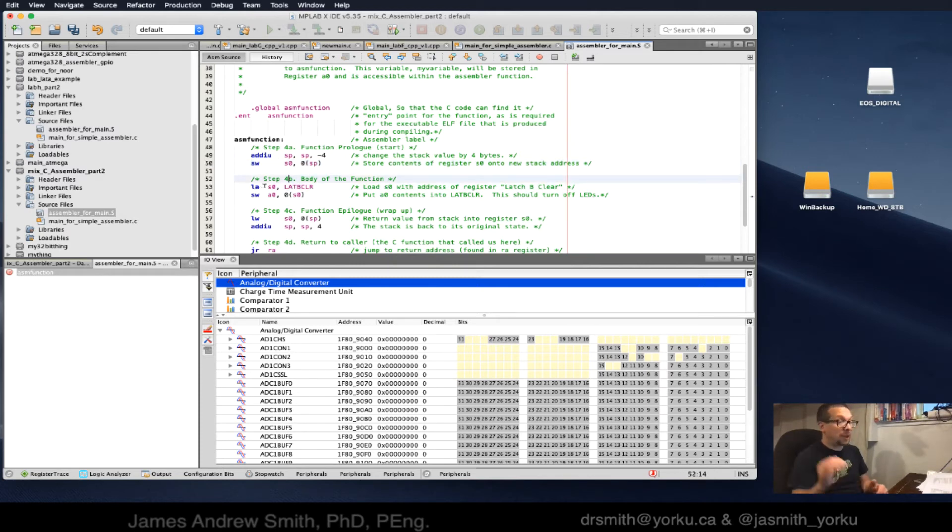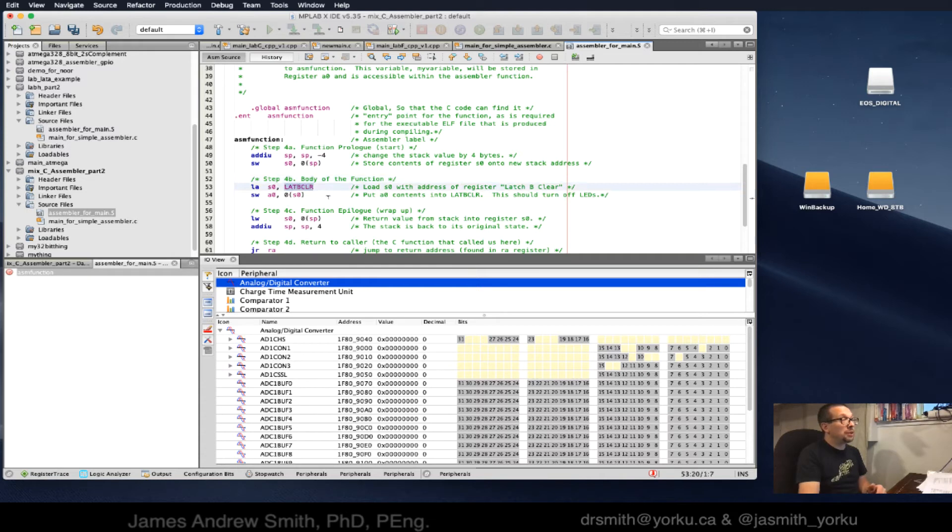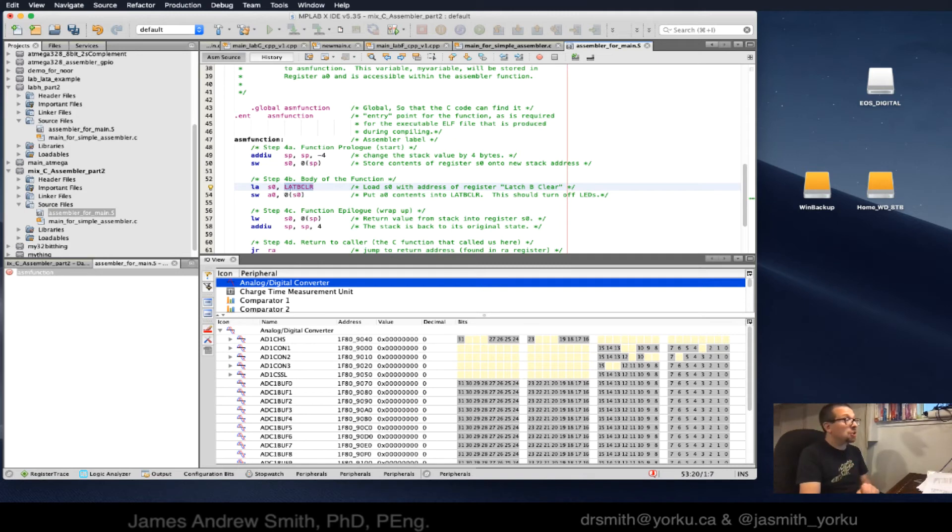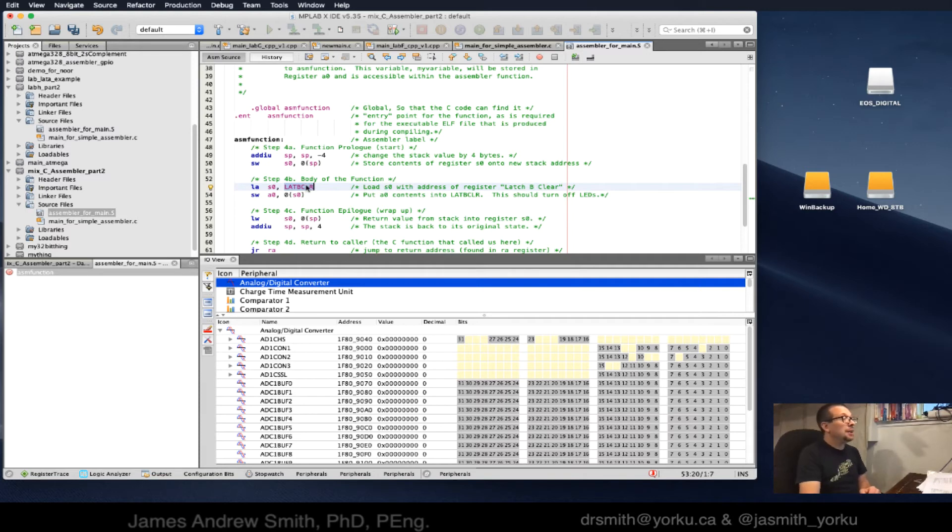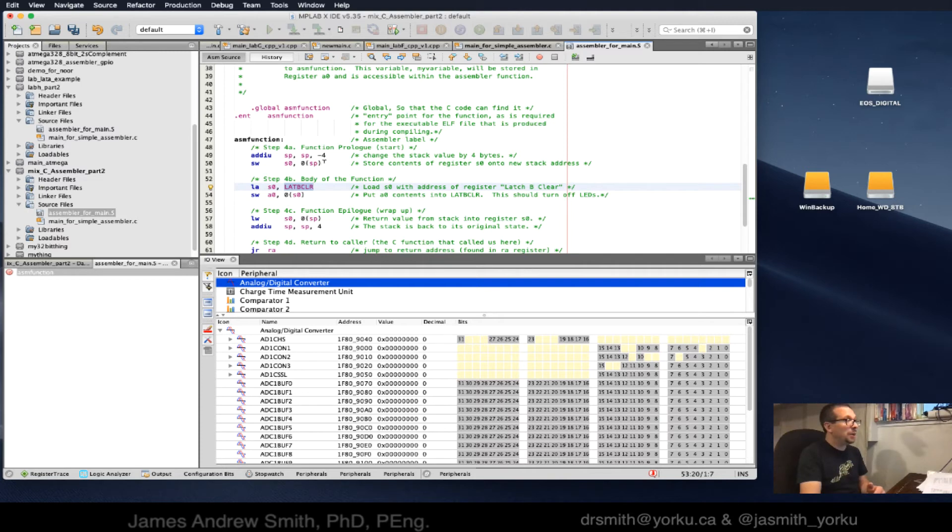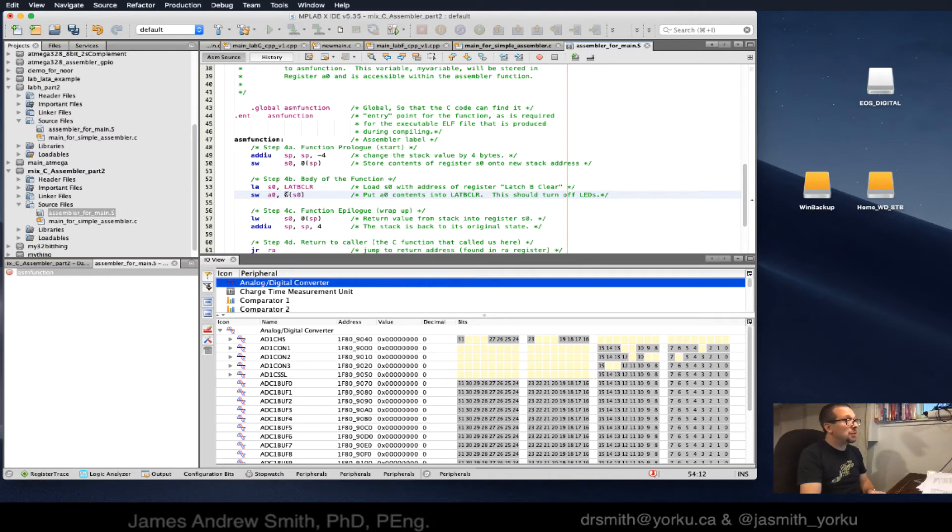4b, body of the function. This is where the meat and potatoes actually is. We are going to work with latch B. We're going to clear it using a special register called the clear register for port B, latch B clear. Load s0 with the address of register latch B clear.